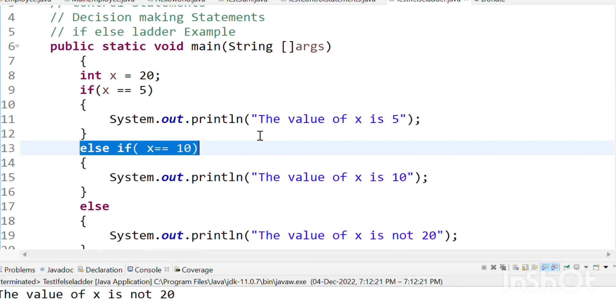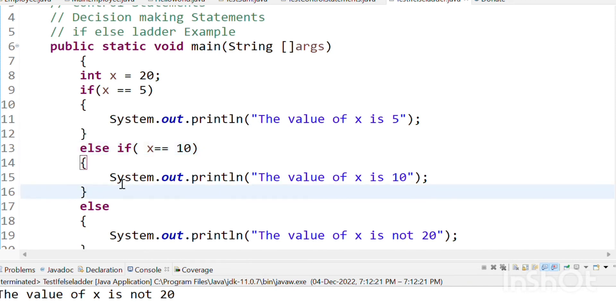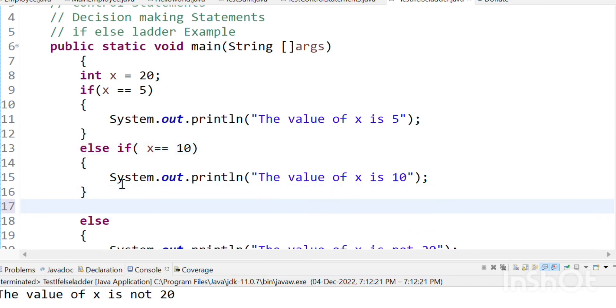What is the next option? X is 10. This is not x is 10, x is 20. This is else-if. So we can give multiple options.